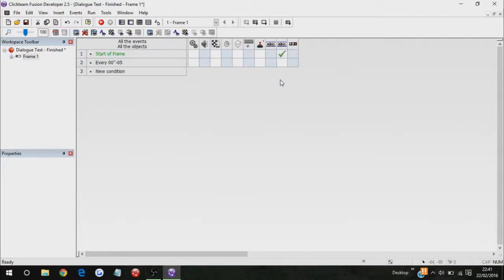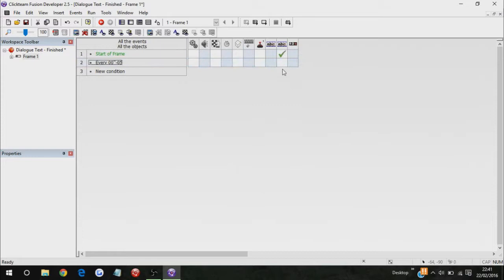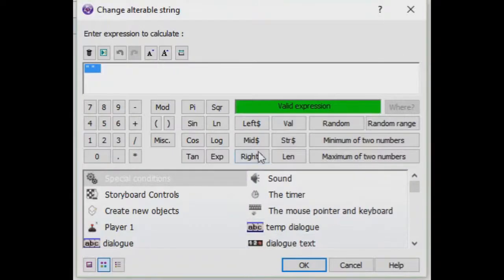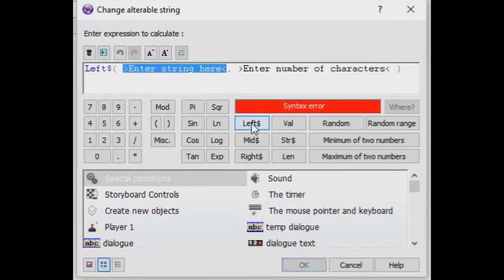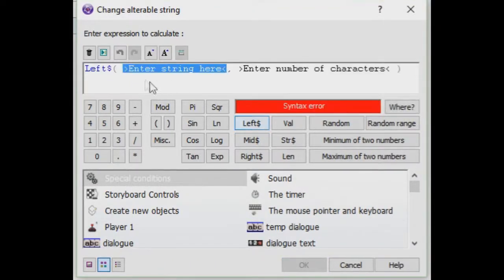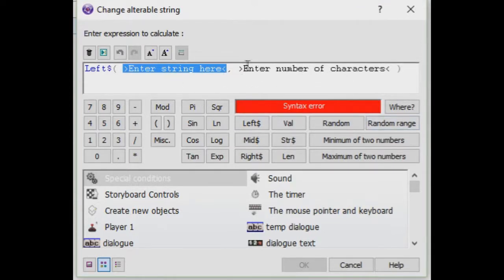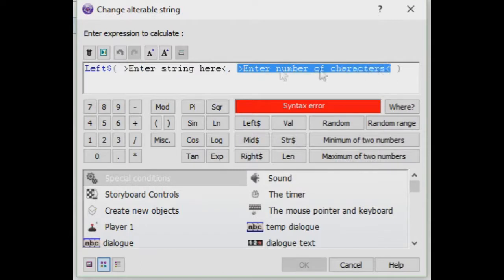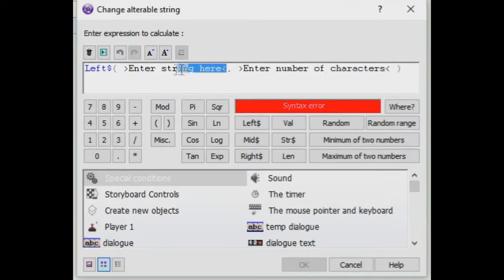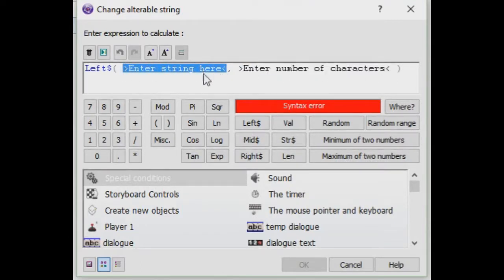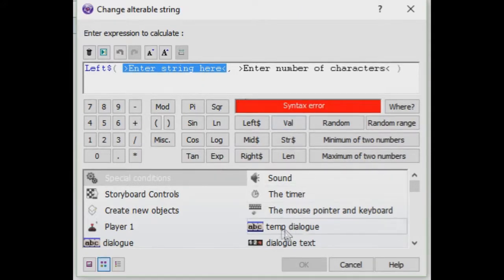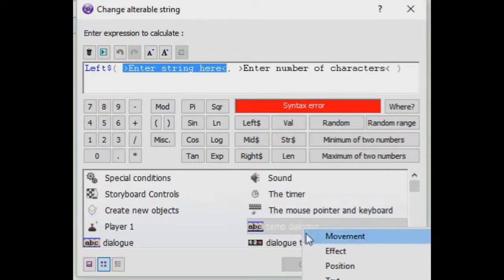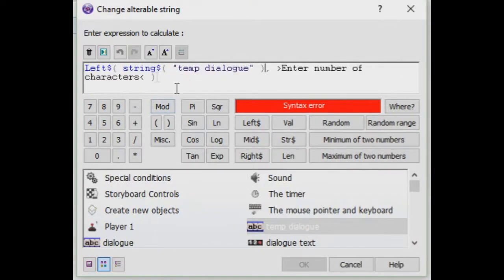Basically, I'm just going to show you what I'm going to do. Every five milliseconds, under dialog, we're going to change alterable string again, but now, click on left, string here, and as you can see, all this stuff appears. Don't worry about this part at the moment, let's just worry about this part. So enter string here.